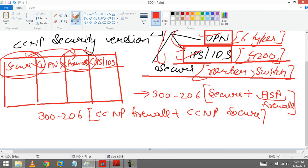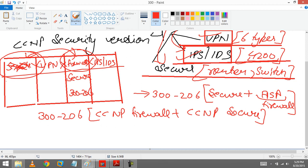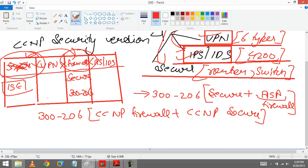So the new CCNP Security version 5, the first module 300-206 is a combination of CCNP Firewall plus CCNP Secure. So one question arises, this is a combination, so CCNP Secure moves from here and comes to here. Then who is there? We have 4 modules also in CCNP Security version 5. So ISE is there. The new thing is ISE. They are dragging ISE into CCNP from CCIE.